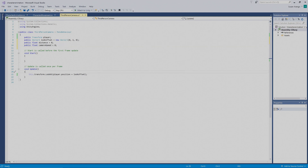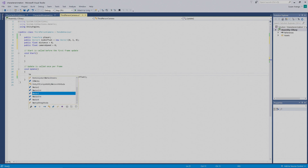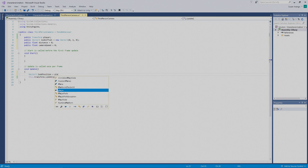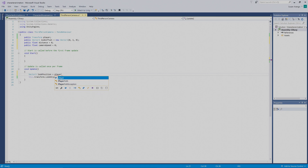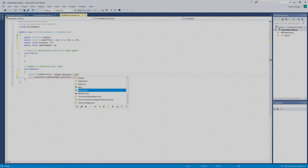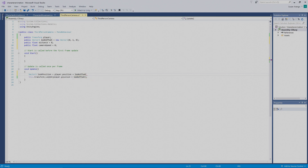We'll call it `lookPlayerPosition`, equals, `player.position` — press Tab to put that in — plus `lookOffset`, then a semicolon to finish that off. So our new variable is `Vector3 lookPlayerPosition = player.position + lookOffset;`.